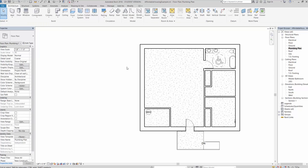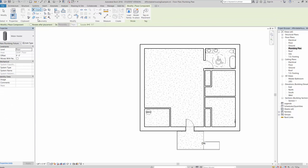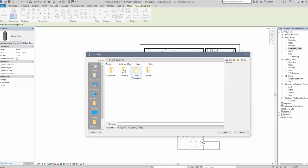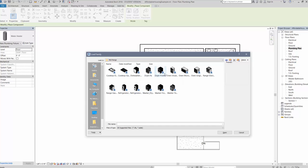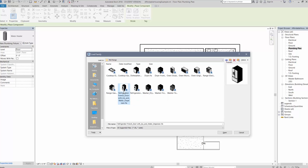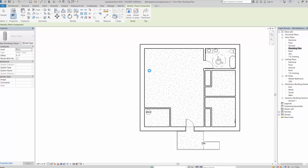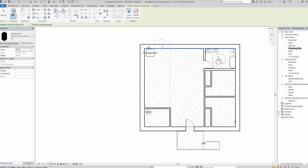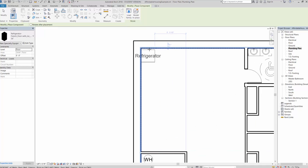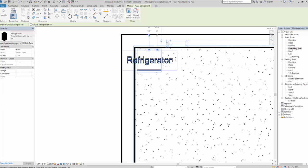Next, find the washer and dryer to place in the laundry room. Similarly, go to Load Family, then under Specialty Equipment go to Domestic — you'll see the washer and dryer there, as well as cooking appliances like oven, microwave, and range. For example, I'll grab a French door refrigerator and place it in the kitchen corner.